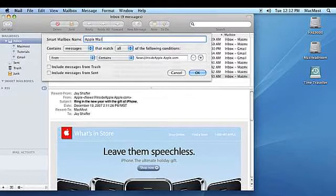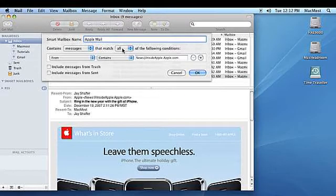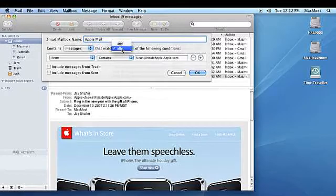Select any or all from the pull-down menu to select whether any or all of the criteria must be met for the incoming message.